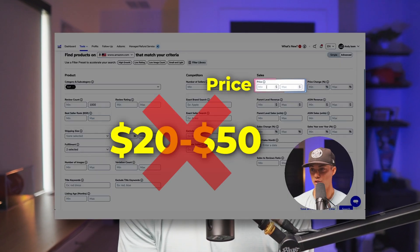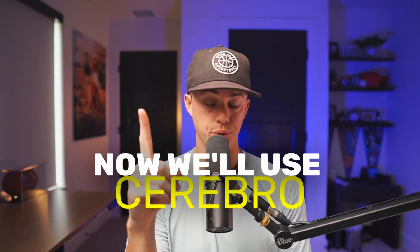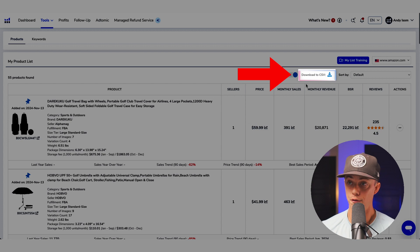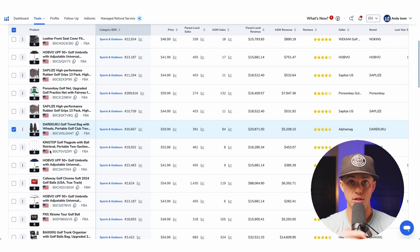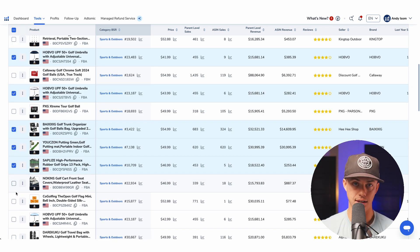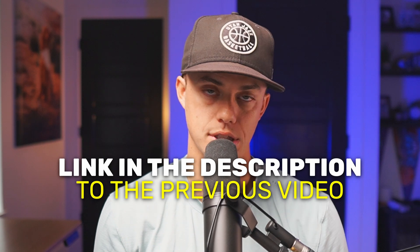In the previous video of this series, we used Helium 10 Blackbox to uncover product ideas in our target categories. Now we'll use Cerebro to figure out where sales are coming from for these recommended products. First, export the list of saved products from Blackbox. We simply narrowed down potential products using Blackbox, checked the boxes of products that met the criteria mentioned in the previous video and added them to my list. I linked the previous video in the description below in case you missed it.